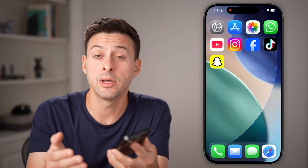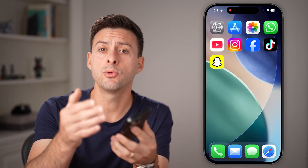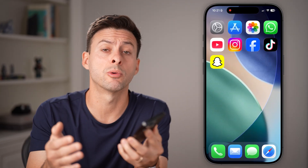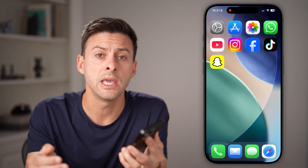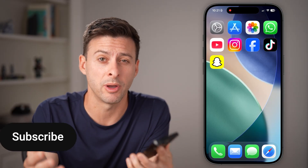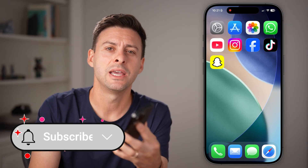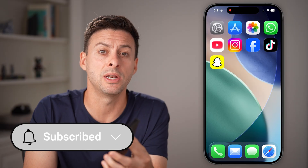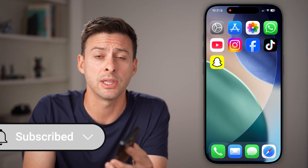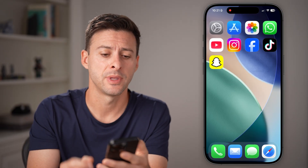Here's how to edit your public profile on Snapchat. If you want to start growing your public following, it's a good idea to fill out and customize your public profile. I'll show you how to do it, but first hit the subscribe button down below — it really helps me out. Thanks guys.